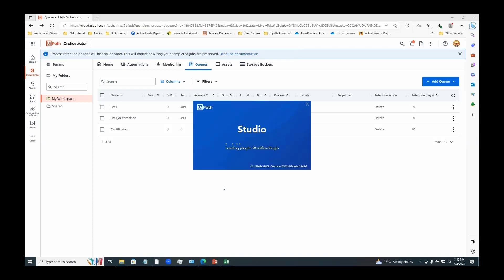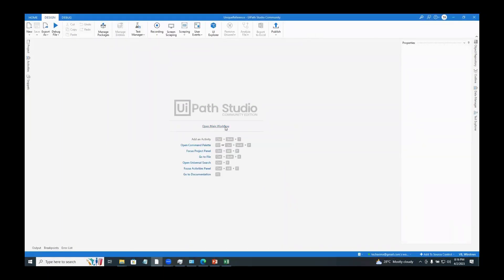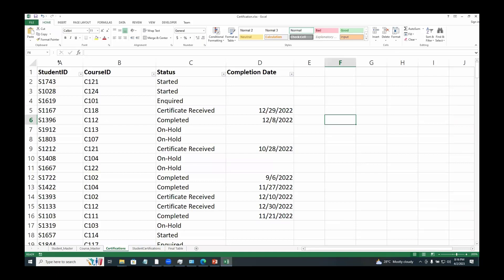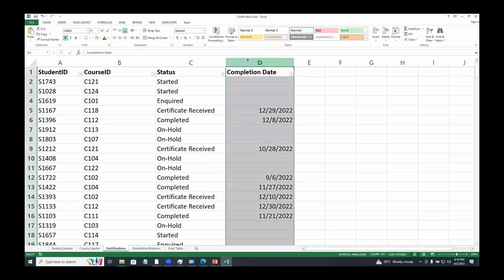Now that we have added a queue, let me open UiPath and create a simple project. We would try adding items to the queue with the well-known add queue item activity first. We have an Excel called 'certifications' which has details like student ID, course ID, status, and completion date.